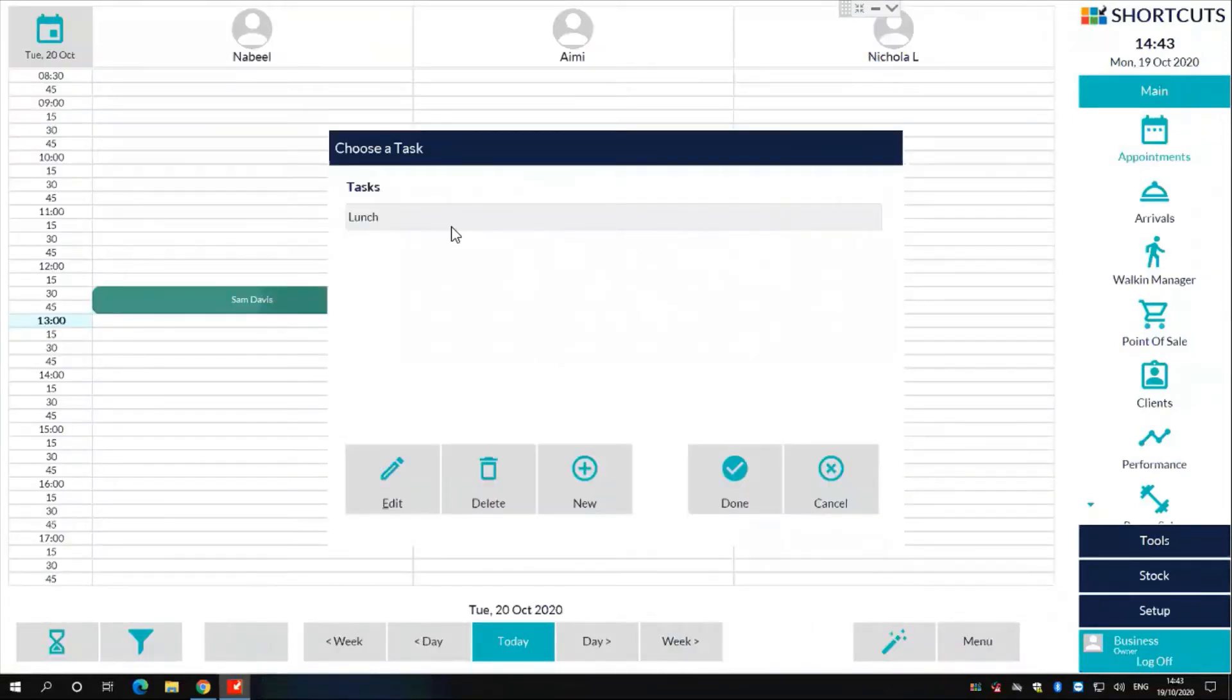In shortcuts, you will also notice we have a default task set up for you, but you also have the option to create your own.